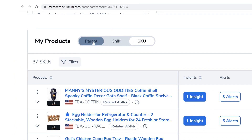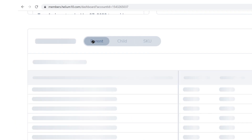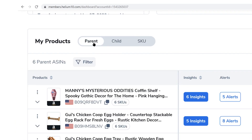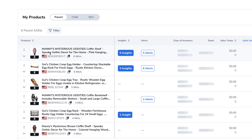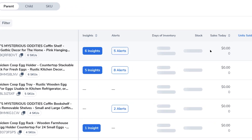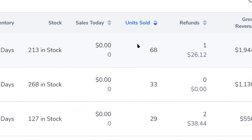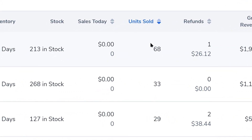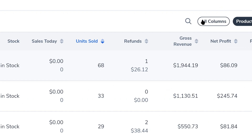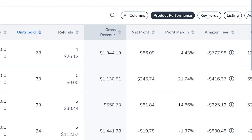Well, you can now click on the parent toggle here. And now for all of the coffin shelves, you can see that I've sold 68 units over this amount of time.